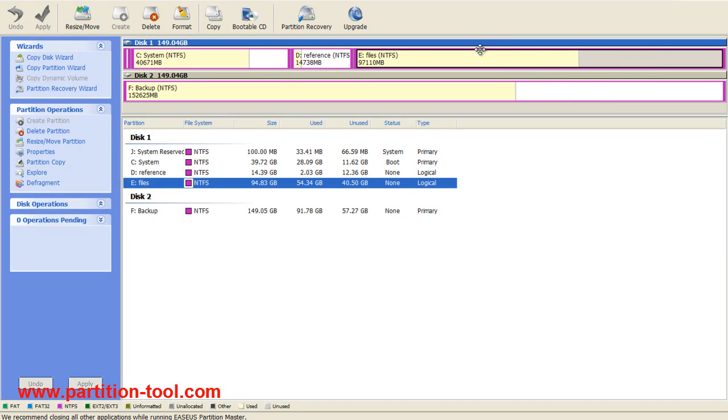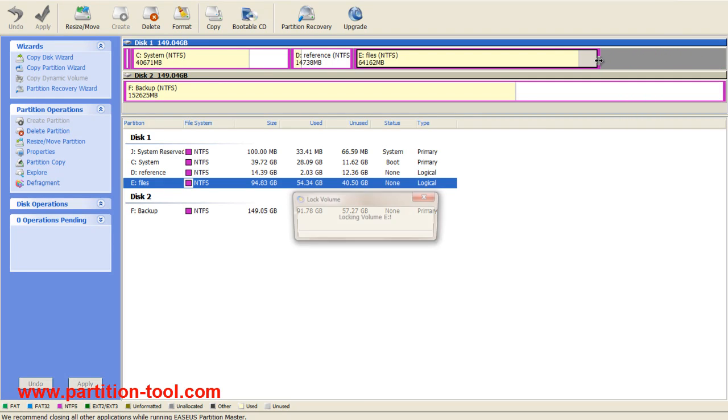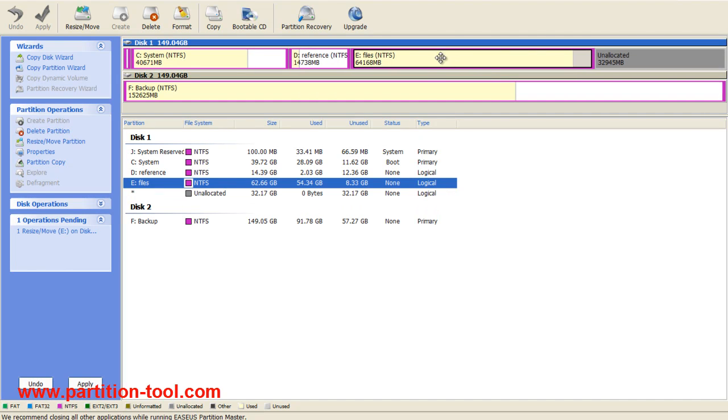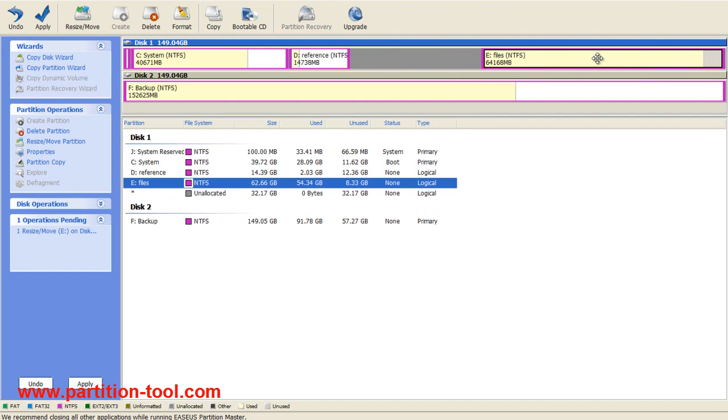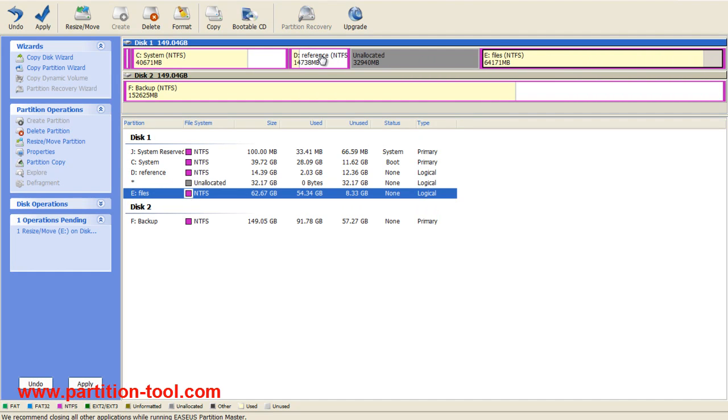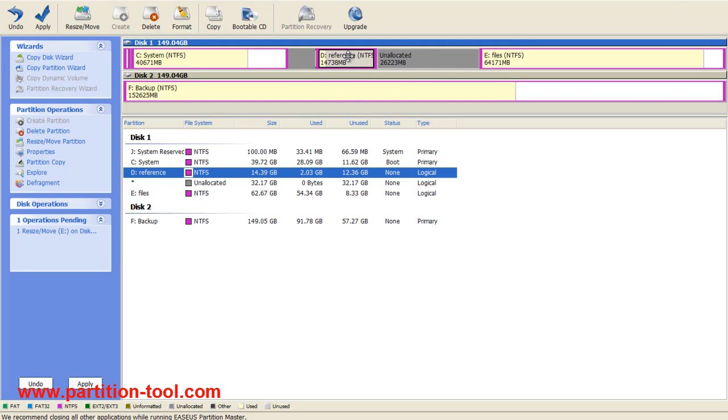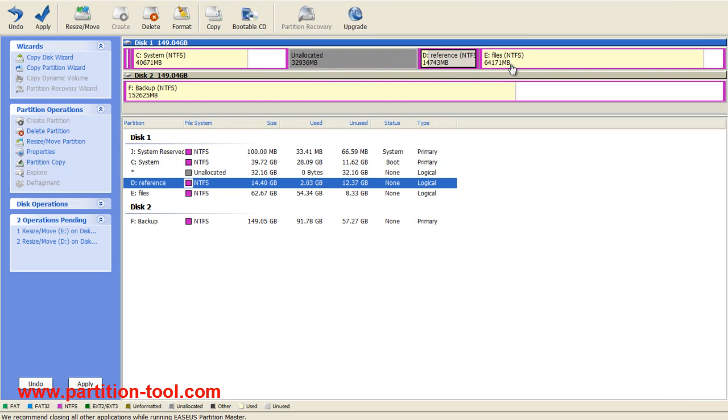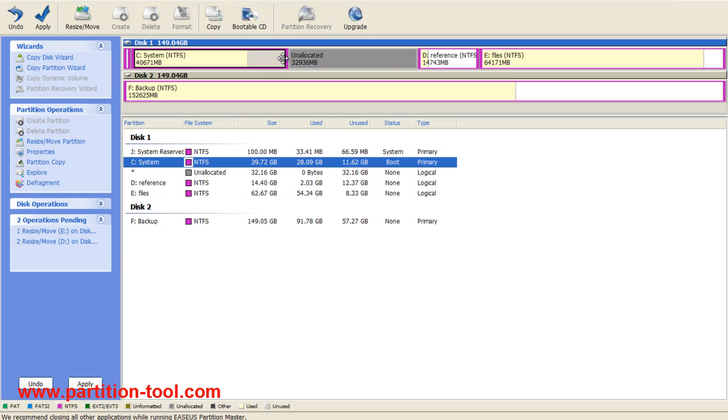I drag the right boundary of disk E to make some free space. Then I drag disk E and disk D to the right end. The last step is to extend disk C.